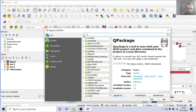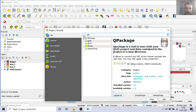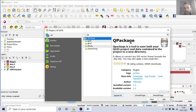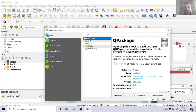To find it, in all you can start to filter 'Q Package'. Q Package is a tool to save both your QGIS project and the data contained in the project to a new directory. This is something you can exchange with a friend, with a colleague.